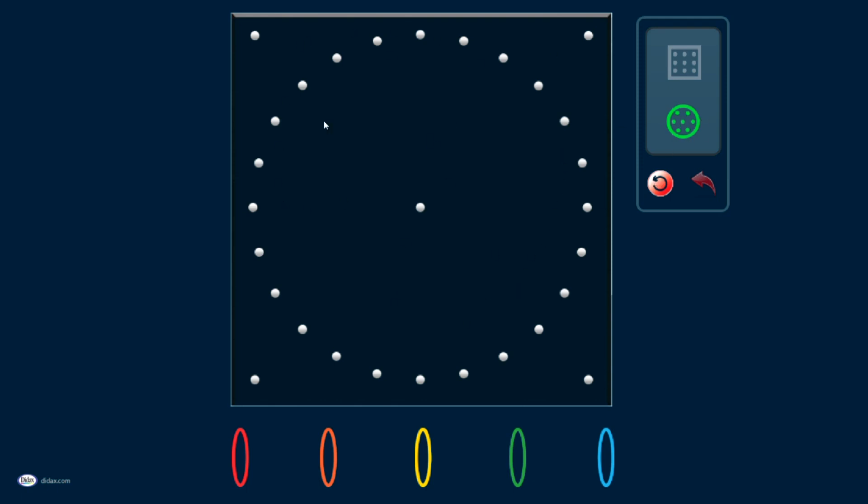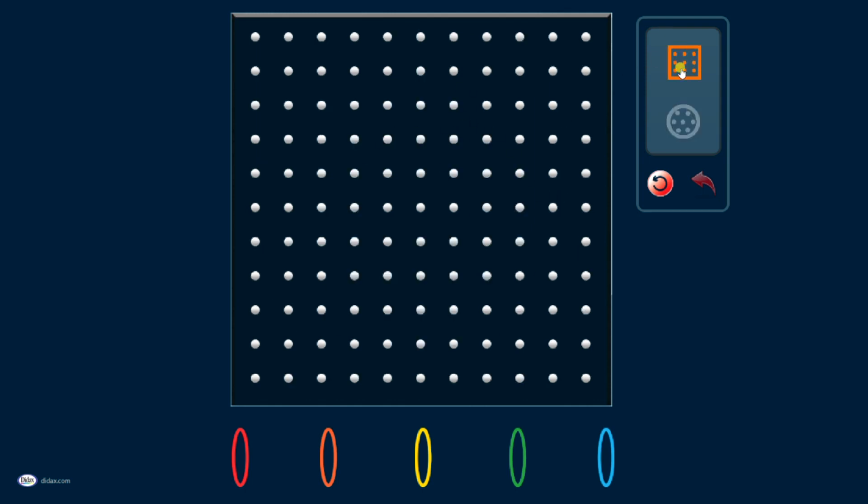I have both this circular version that's great for exploring angles and comparing angles, and I also have the regular square grid option that is great for exploring shapes and doing different things with shapes. Both of these work the same.